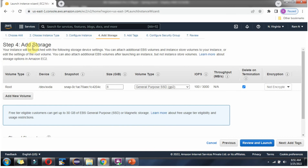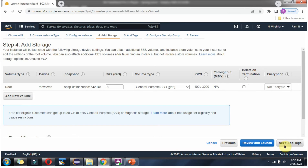Step 4 is Add Storage. By default for micro instances, the storage capacity is 8 GB. For free tier customers, we can increase the storage capacity up to 30 GB. When the instance is terminated, whether this storage needs to be deleted or not is decided by a checkbox. I have unchecked that checkbox so that if I accidentally terminate, this storage won't be deleted. Click on Next.